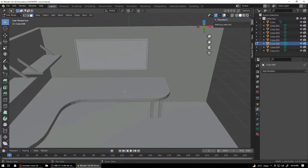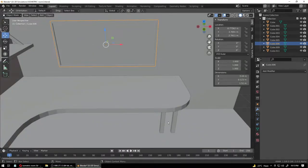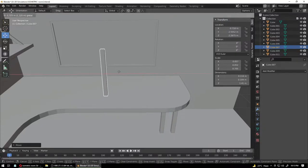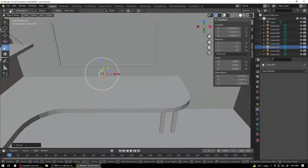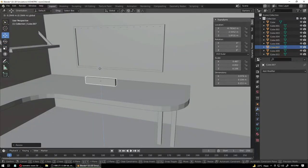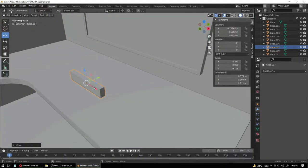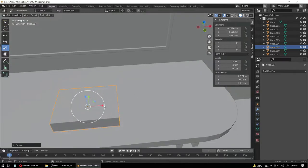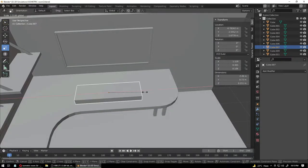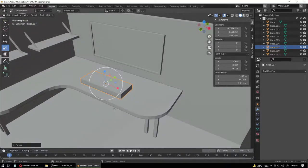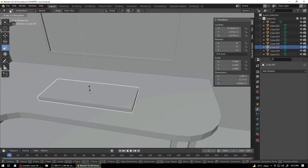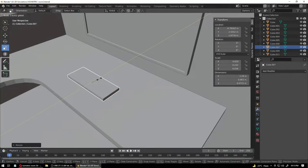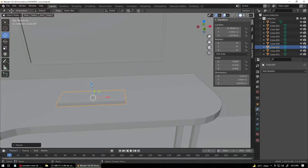What we want to do next is start making our keyboard. Let's copy the leg again and place it somewhere around there. Make it bigger — a keyboard size. That is way too big, let's make it smaller — here we go. Something like this would do.